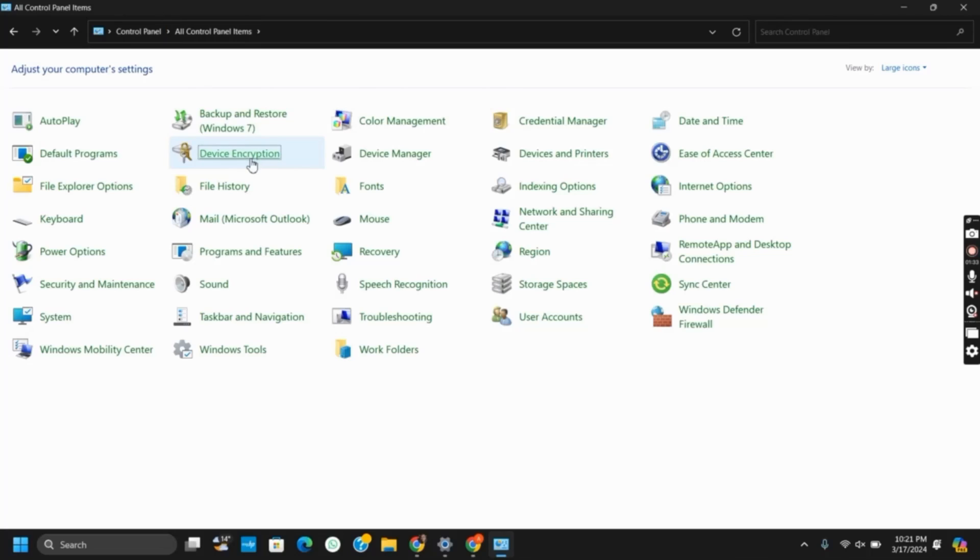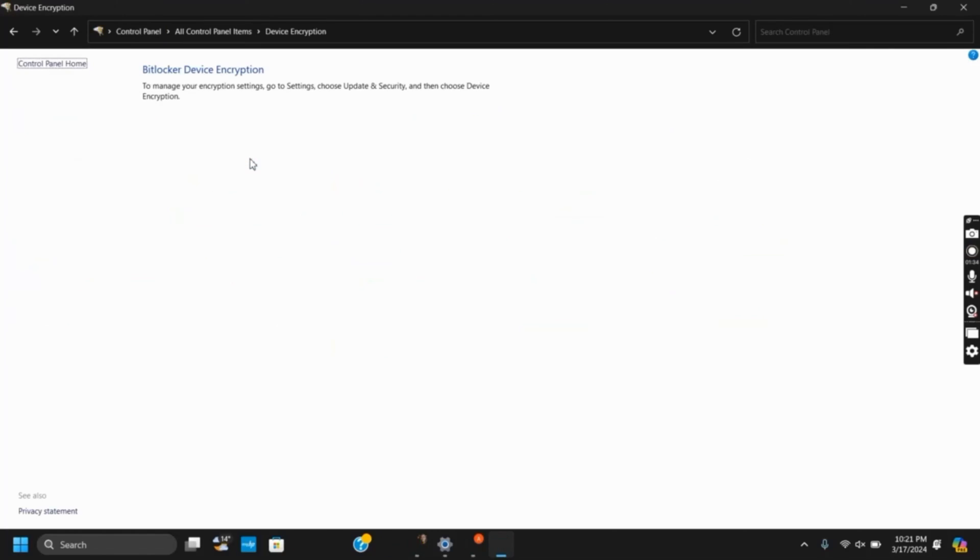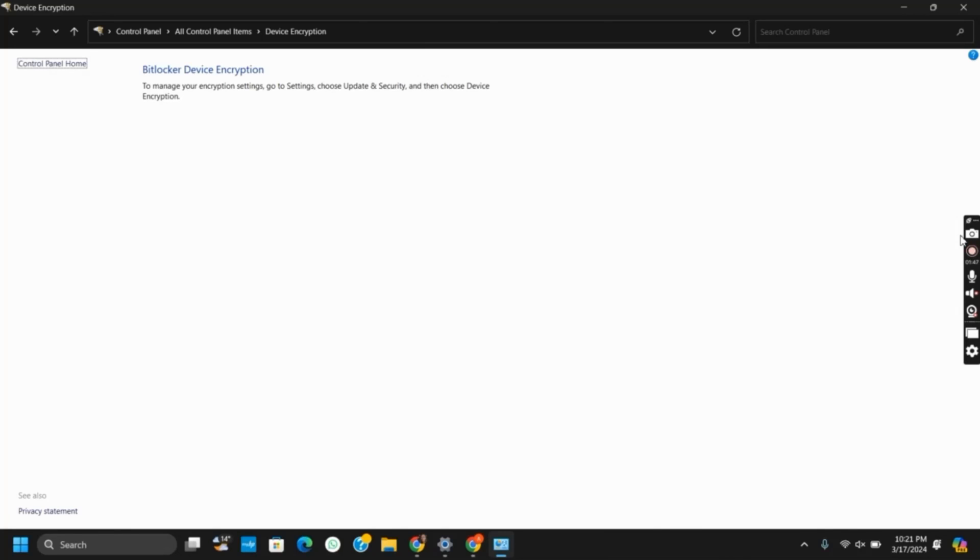The third one is to contact the administrator. In an organizational setting, you can contact your IT administrator, get a copy of the recovery key, and they will assist with the further process. Or else you can use different kinds of BitLocker recovery tools provided by Microsoft.